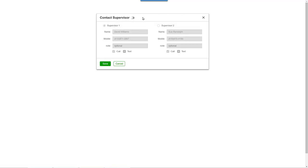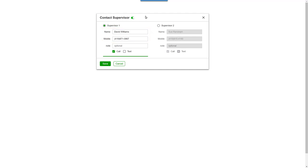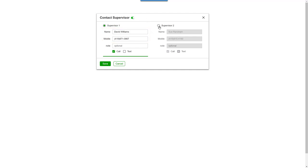There, you can instantly turn on the feature. Plus, you can enter the supervisor's name and phone number. Or, if you'd like, two supervisors' contact information, which can be convenient, for example, when one supervisor checks out for the night and you want another person to start taking calls.